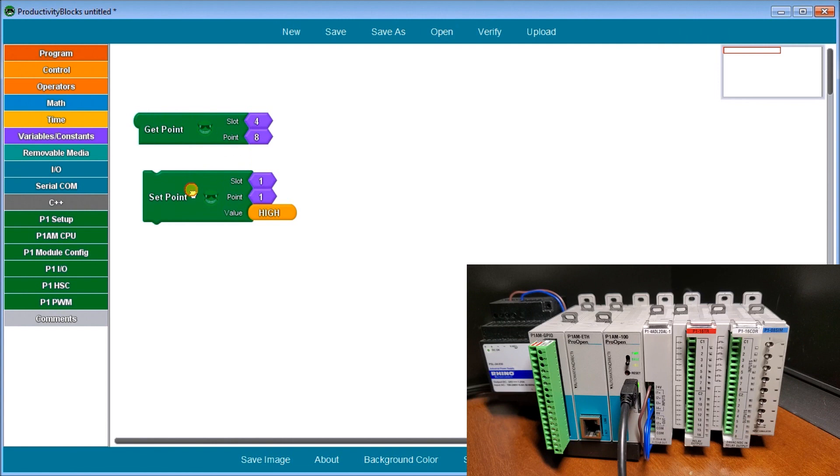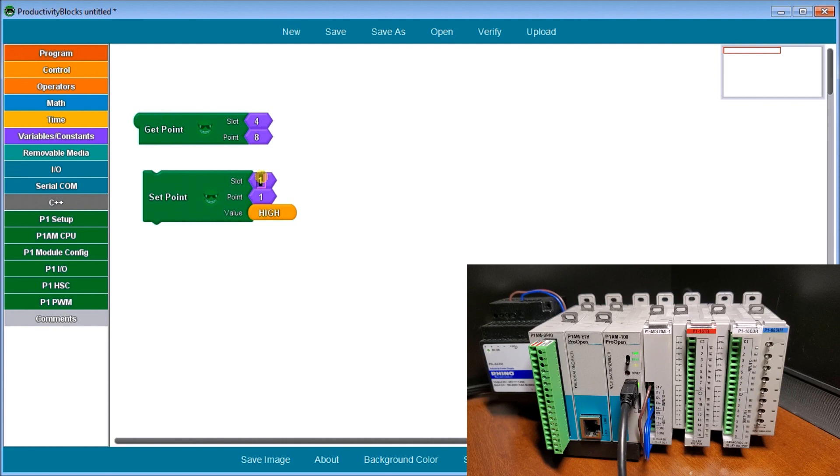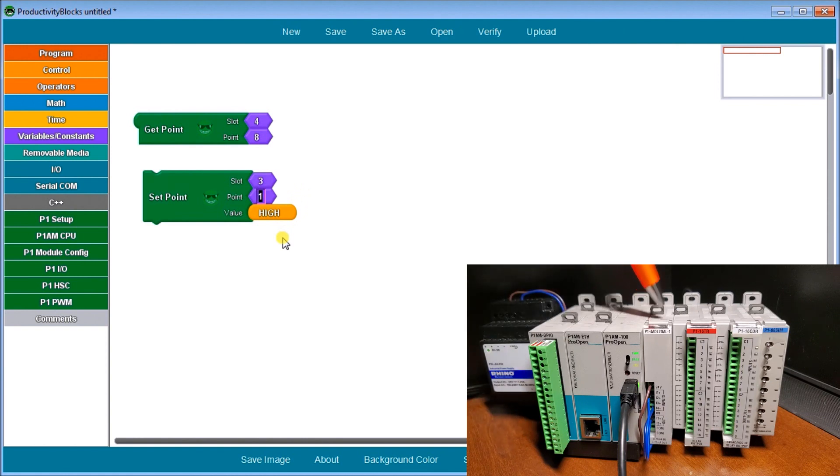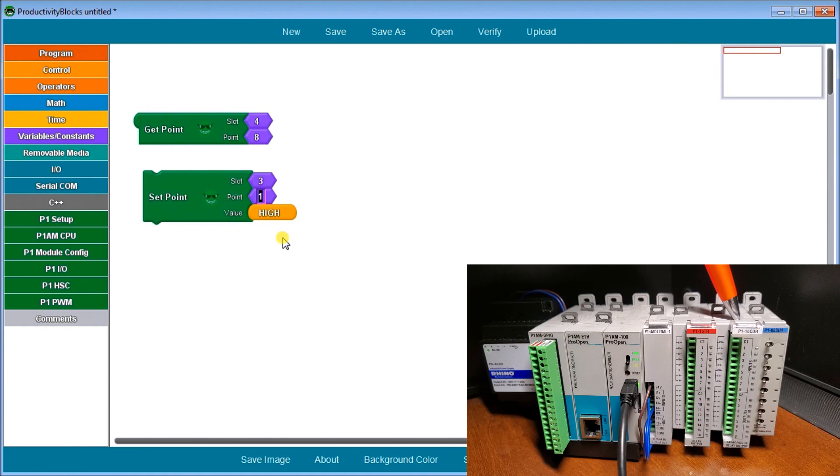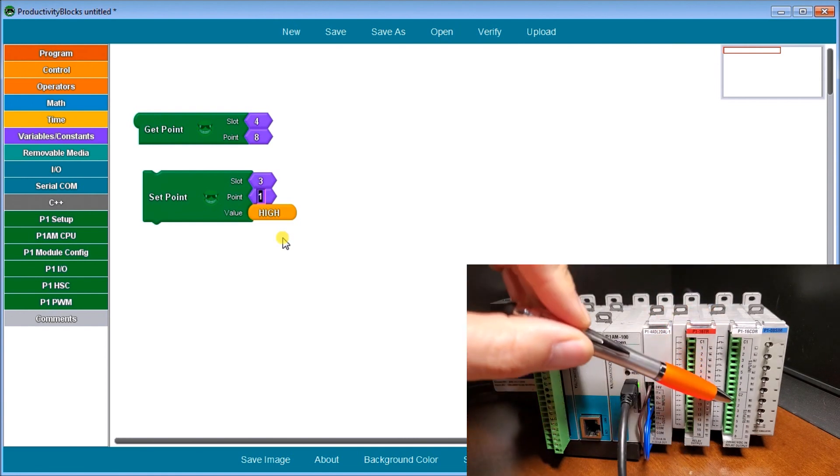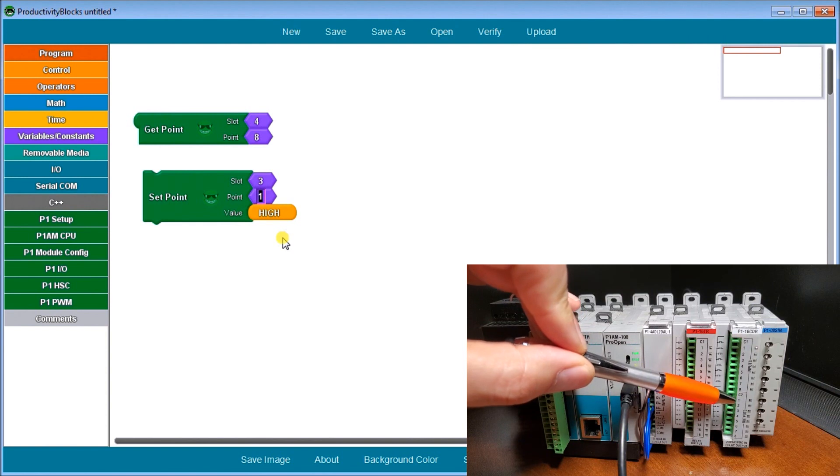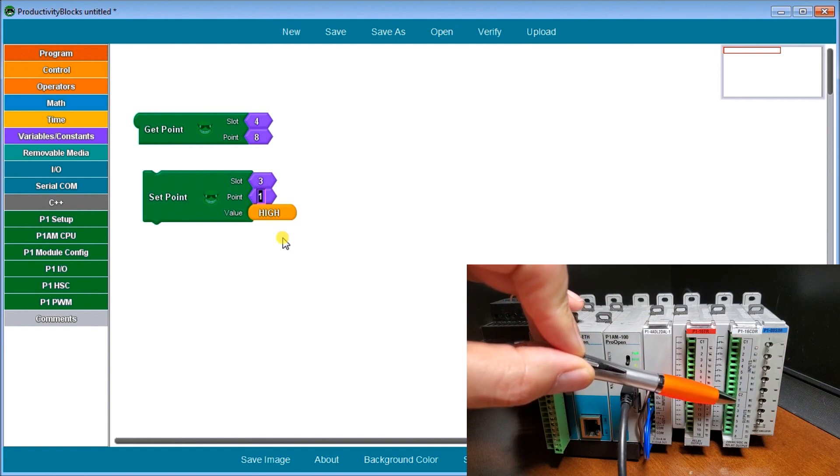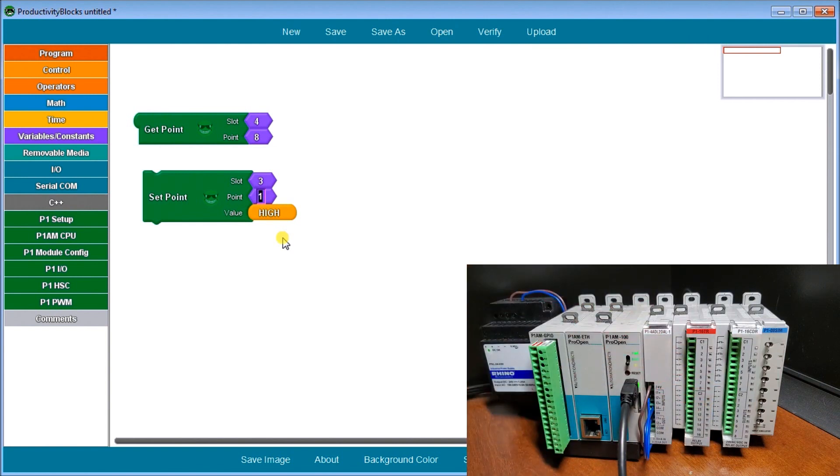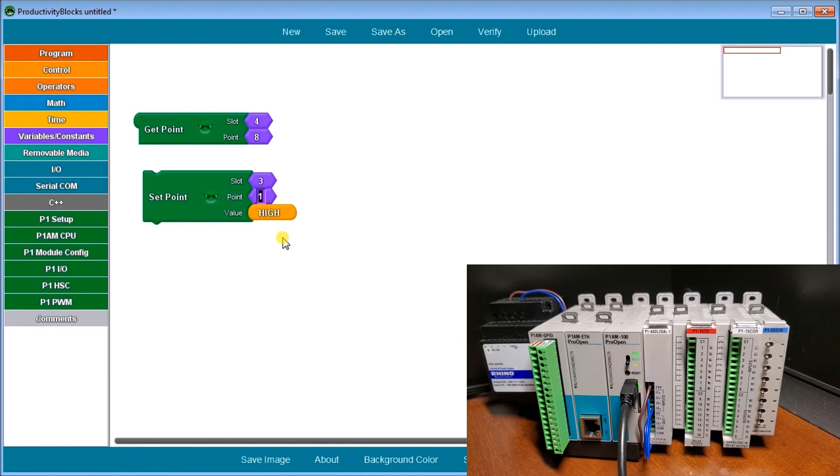Then our set point is controlling one point or one output of our digital output. If we say slot three, point one, and we're going to set it high. Slot three, then point number one. So this will be our first output point which will turn on. That's how we address them and these are the instructions that control the digital I/O.